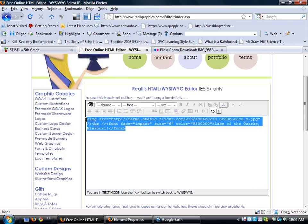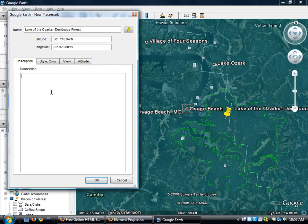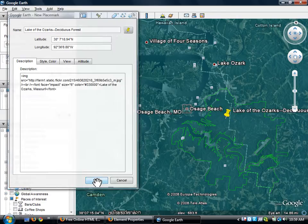So I'm going to highlight my HTML, I'm going to copy it and I'm going to go back to Google Earth. I'm going to paste that HTML into my placemark and click OK.